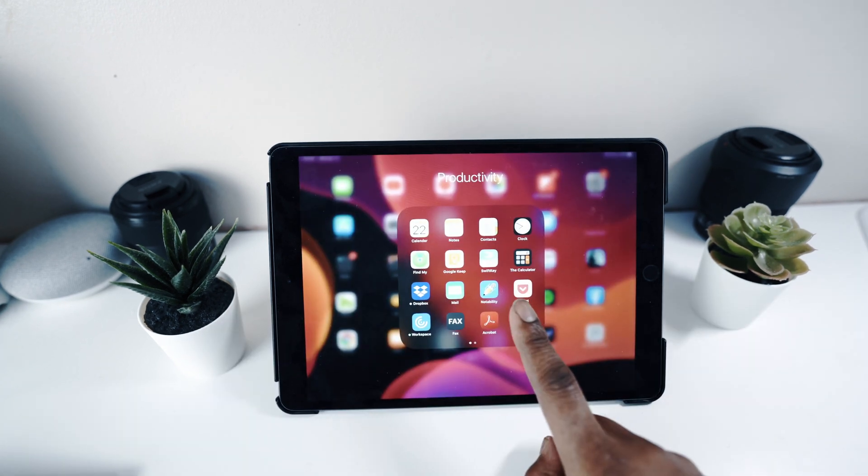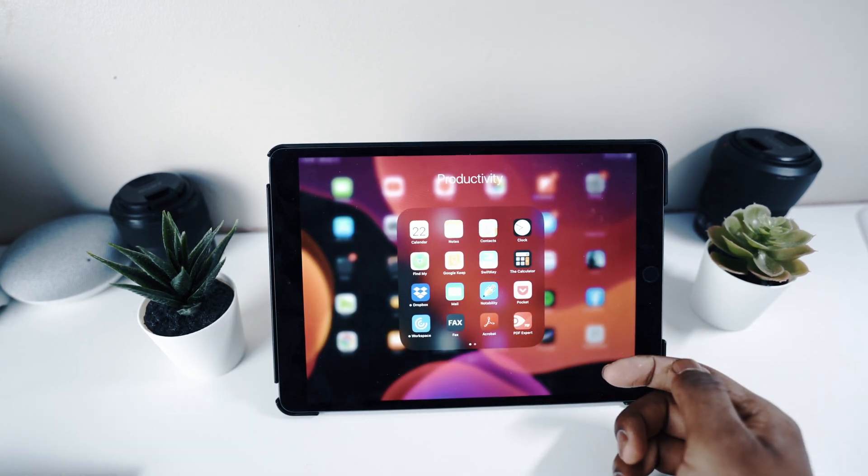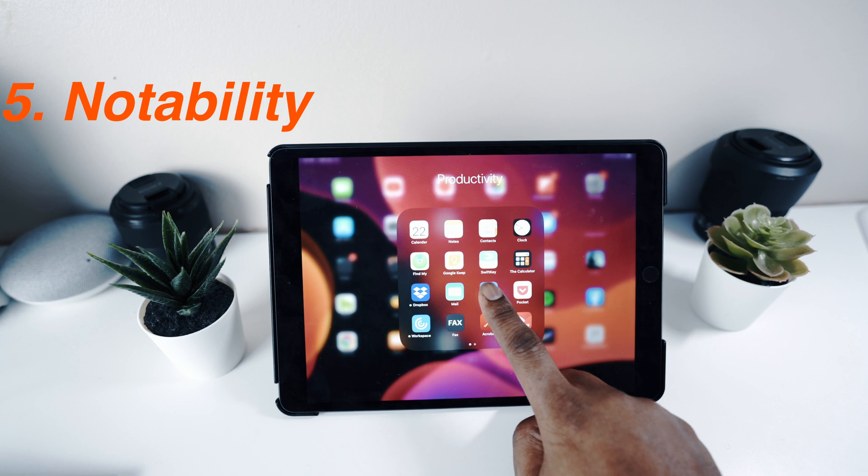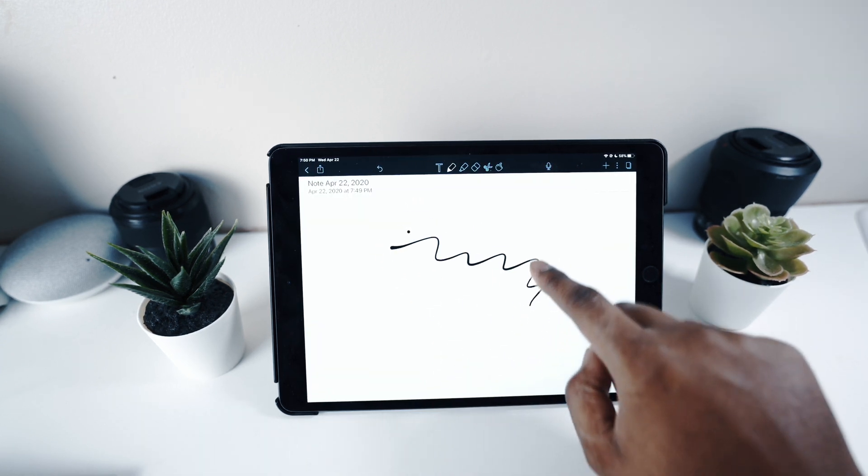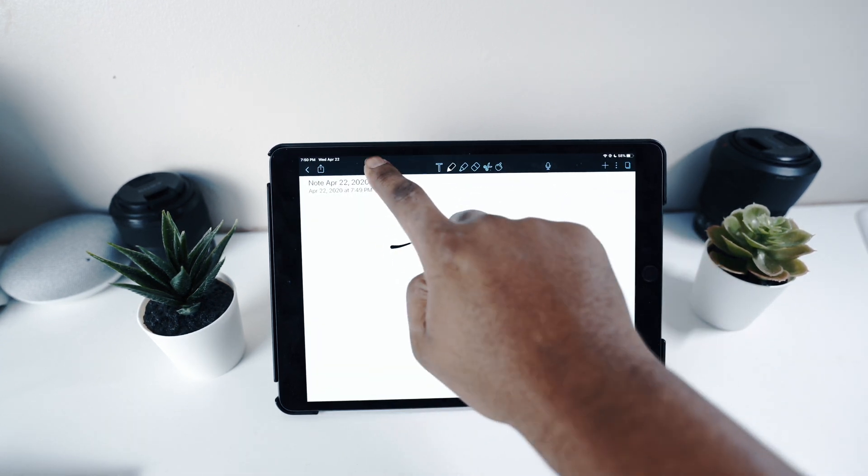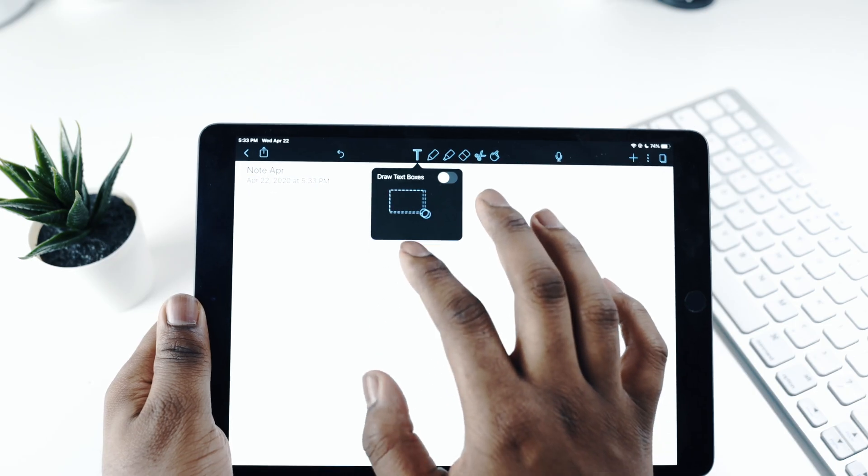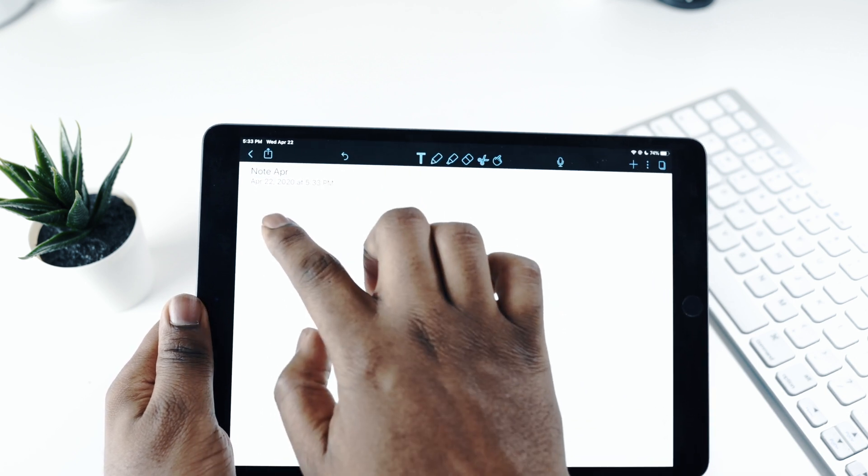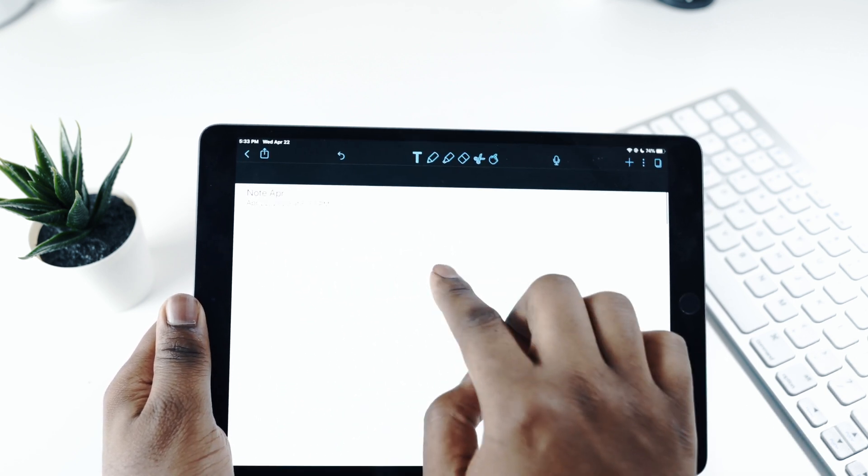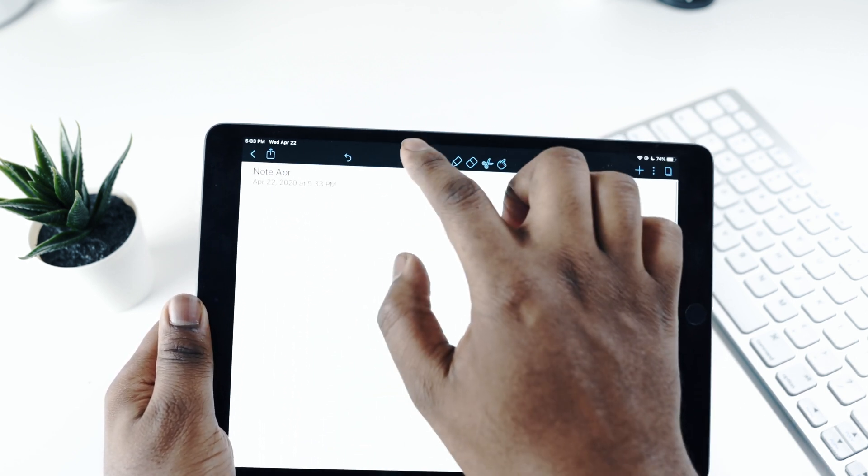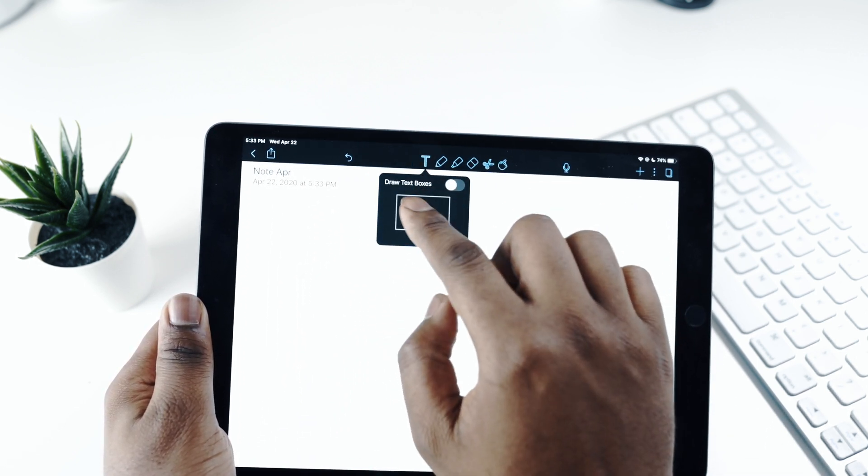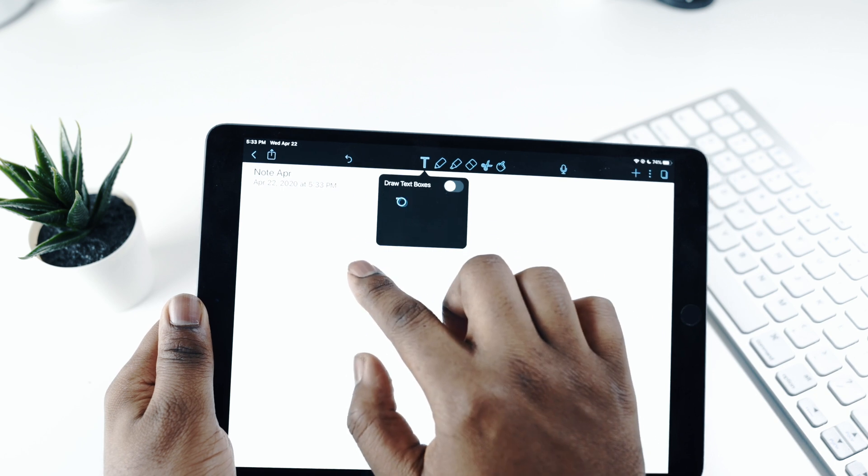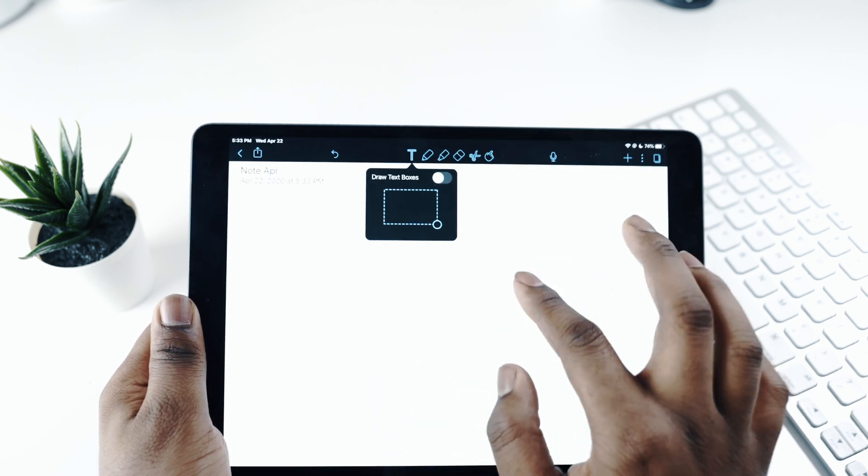For those of you at home that still need to take notes during meetings, there's Notability. Notability is a pretty full-fledged app that allows you to take notes, but you can do a lot more than that, especially if you have an Apple Pencil. By the way, it works with the Apple Pencil.